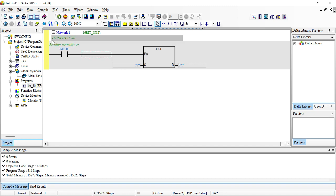On our number line we move from minus, get to zero, then start the positive side. This instruction can only convert integer data that falls within the range of minus 32,767 to 32,767. It can process negative integer values and give you negative float values, but if you exceed this range it will give you an error or not perform correctly.